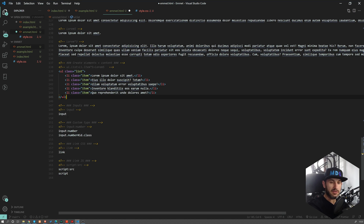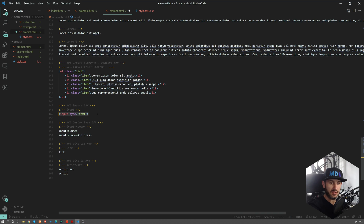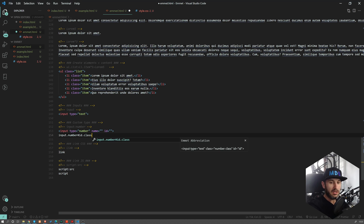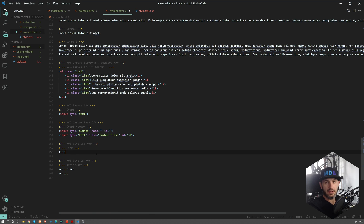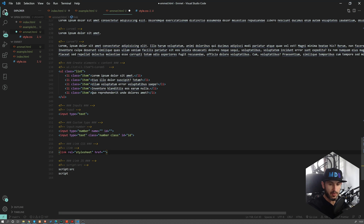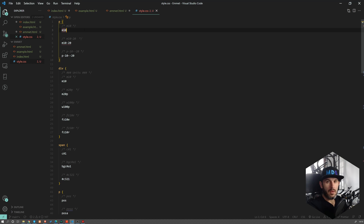Before we move to CSS, just a few more examples on inputs. If you type input and press tab, you get an input which by default is text. If you want to change the type, use a colon and then specify the input type. Don't forget that you can combine the type like number with ID and class to get more complex inputs. And finally, if you never remember how to properly link CSS, just type link and press tab — you'll get the proper formula. The same for scripts: type script for a script tag, or script colon source to link an external file.